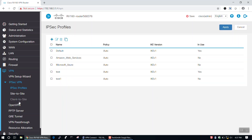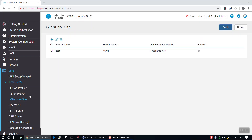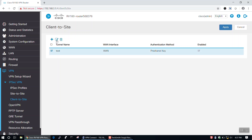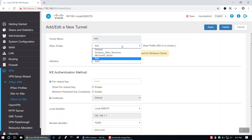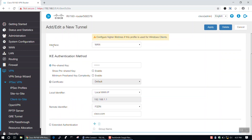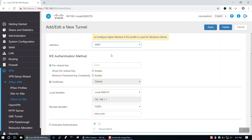Next, we'll click Client to Site under the IPsec VPN section of the VPN tab in the menu. Once again, we'll click the plus icon in the upper left-hand corner of the page. On this page, we'll check to enable the tunnel, add the tunnel name, select our recently created profile from the IPsec Profile drop-down menu, then select your preferred interface from the Interface drop-down menu.